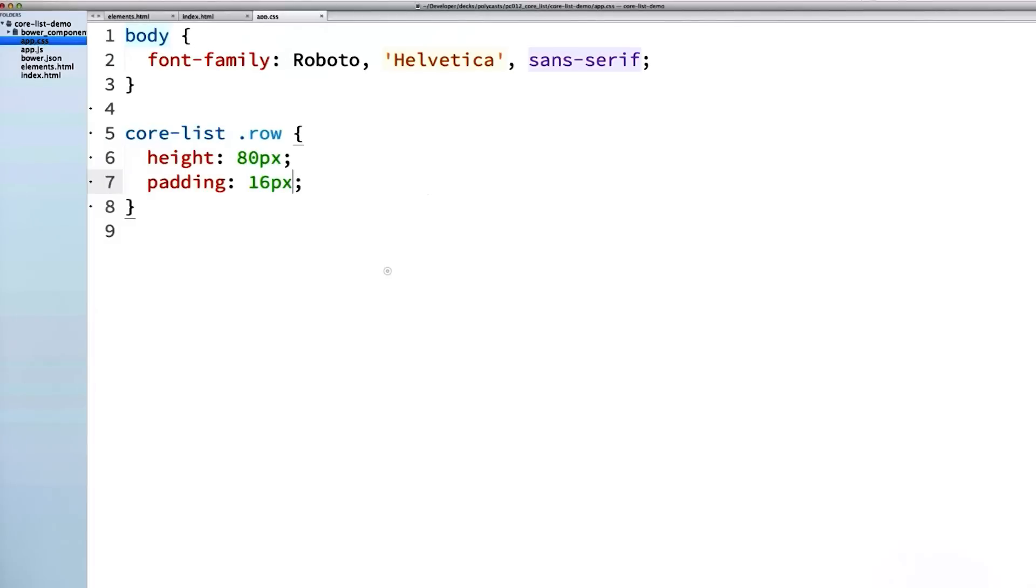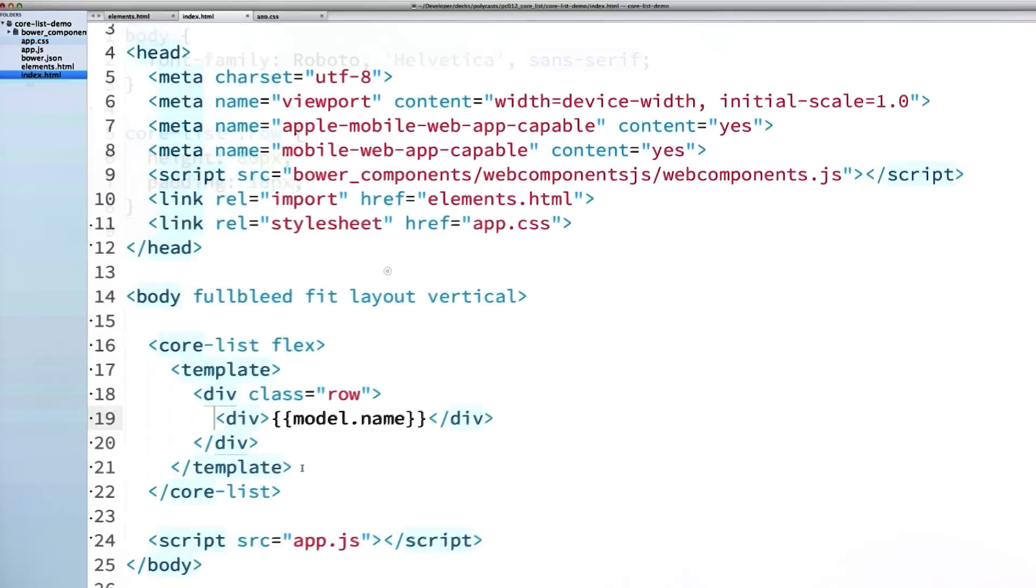If you wanted to have some items that are different sizes, you could also set a height attribute on the core-list itself. You'd want that height to be the average of all your different items. I may do a future video to show off how to do variable height items if you guys are interested in that.